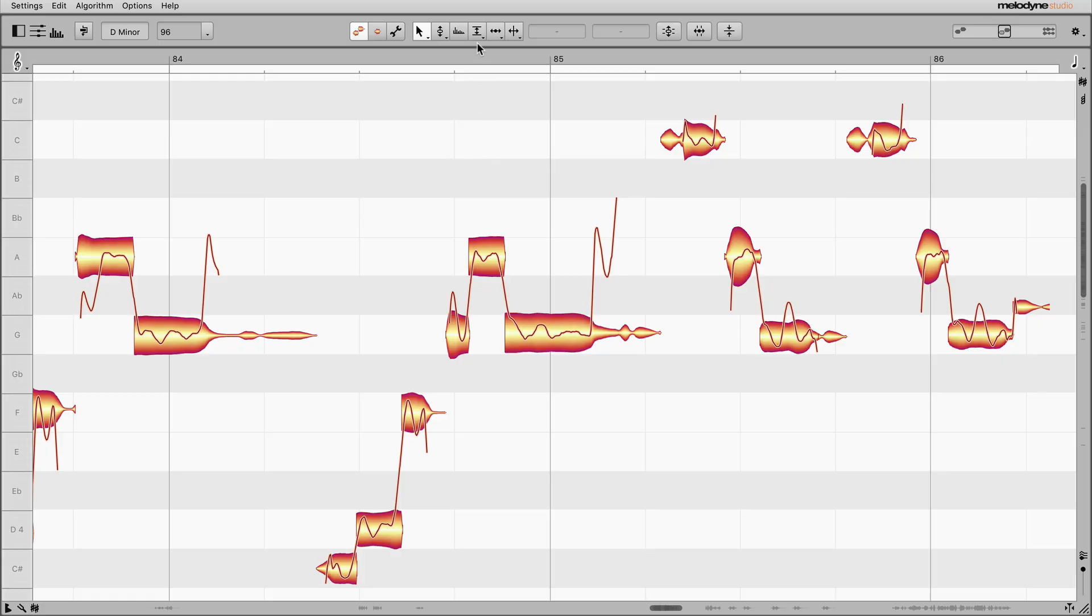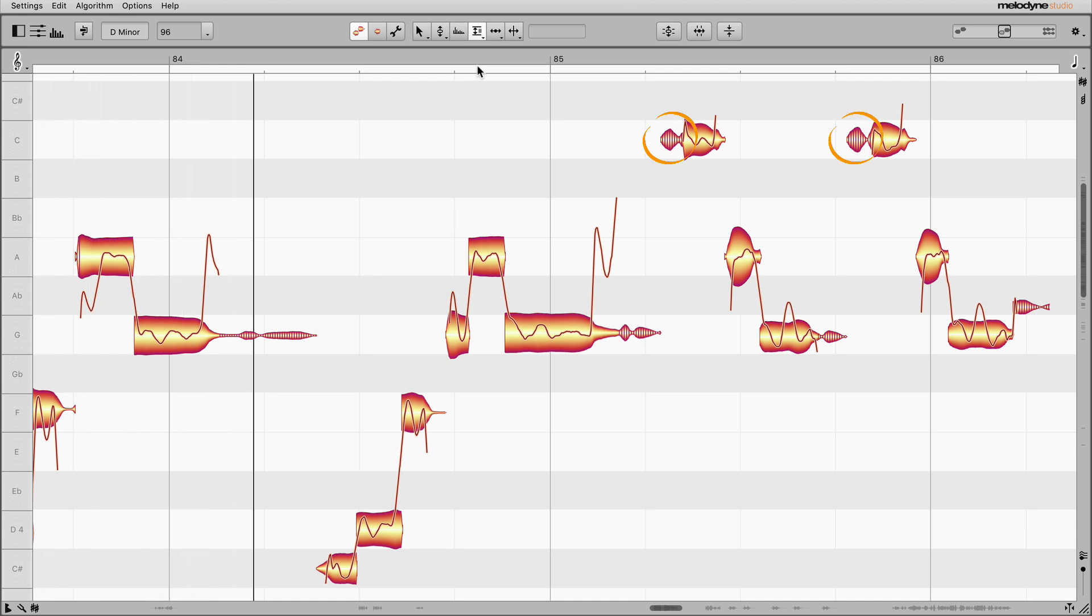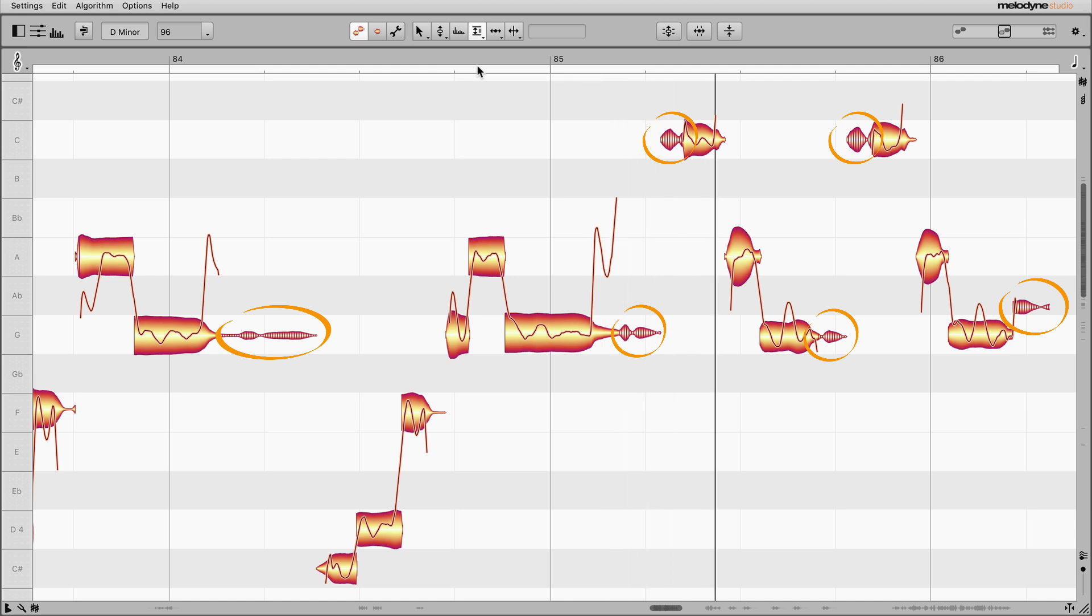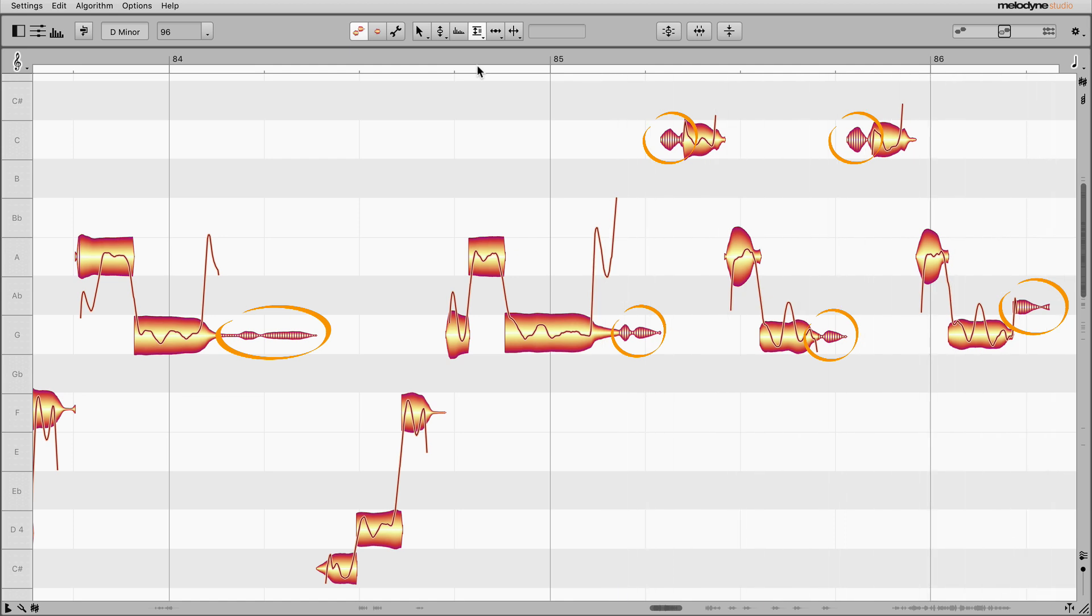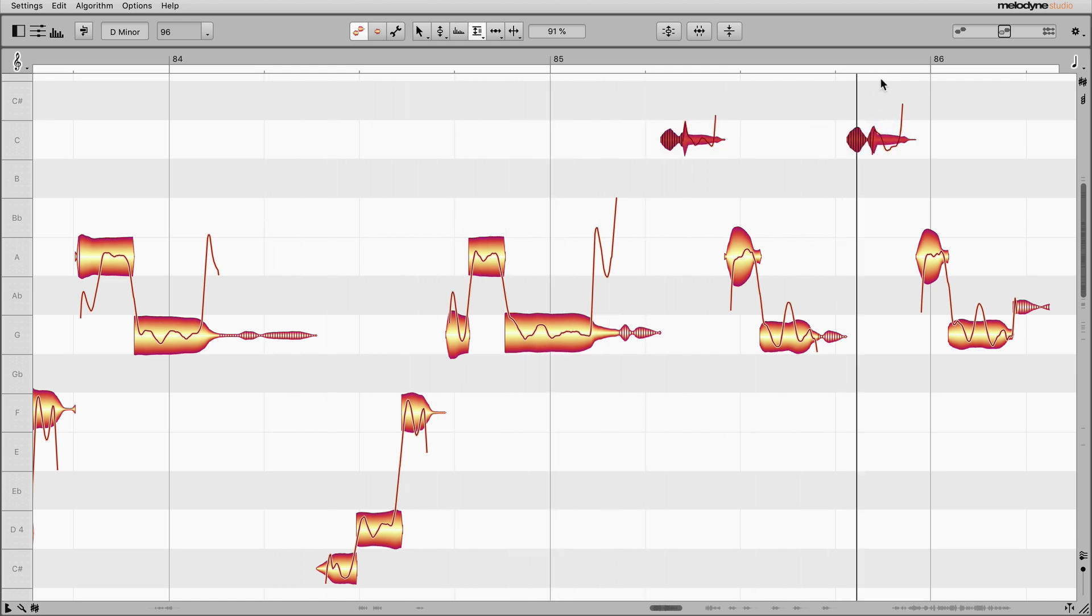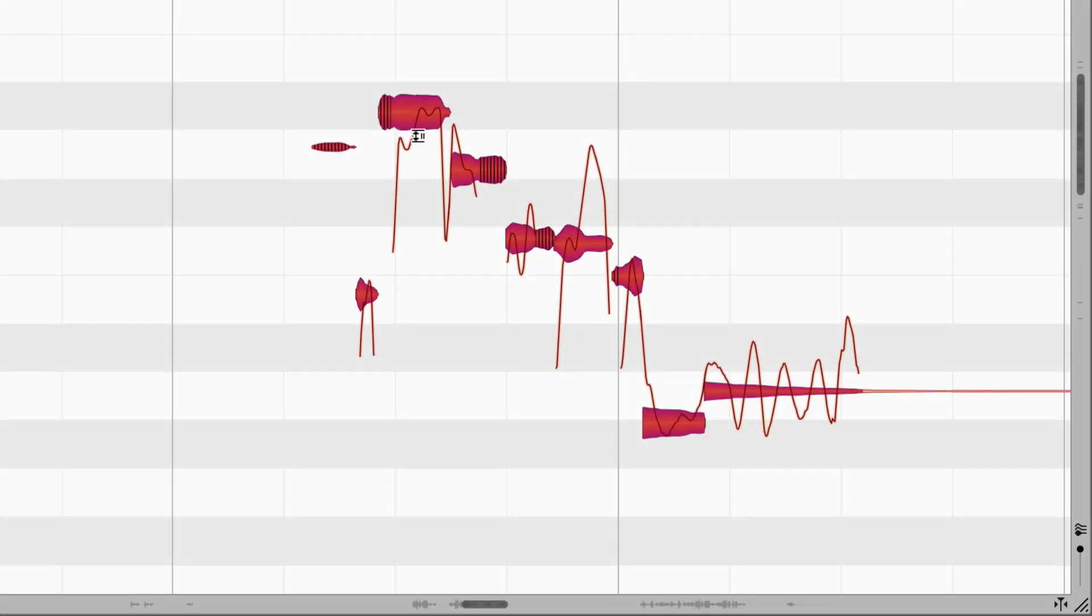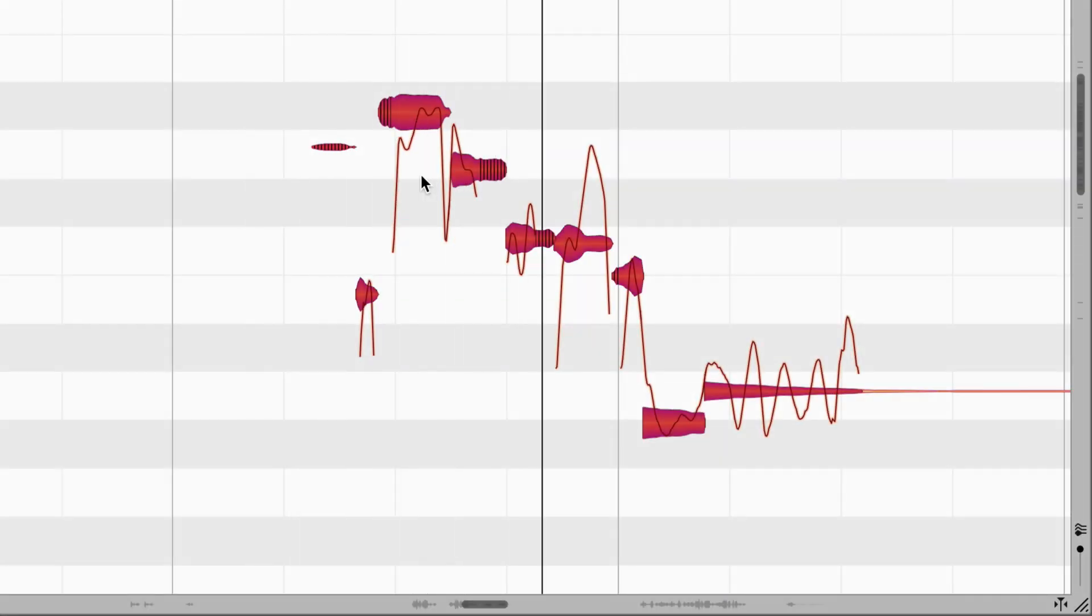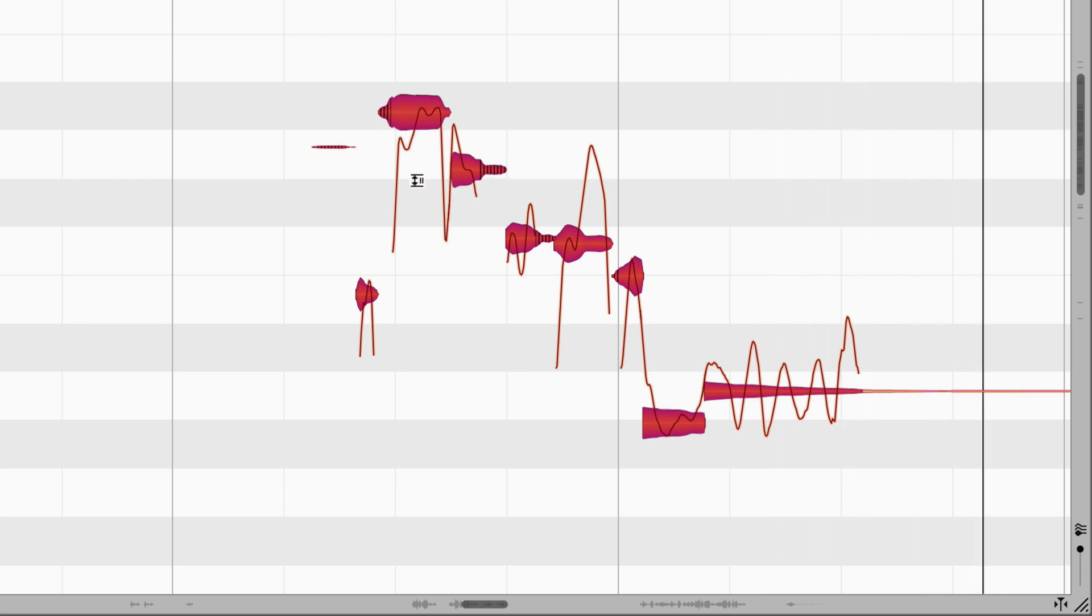As soon as you choose the tool, parts of certain blobs are displayed hatched, indicating the presence of sibilants like S's, other unvoiced consonants and breaths. In other words, all the noise-like vocal sounds whose pitch the singer is unable to modify. Drag upwards and the sibilants become louder and the rest of the note quieter. Drag downwards and it's the other way around. The sibilants grow quieter until only the pitch part of each note remains.